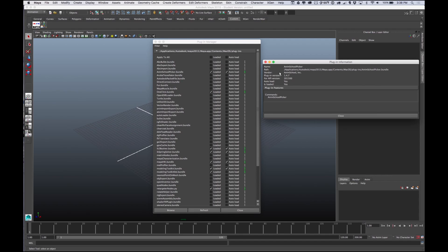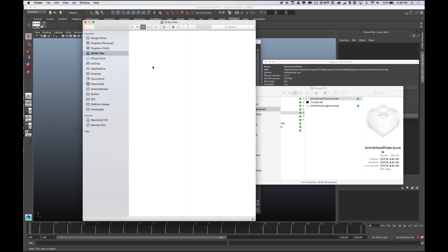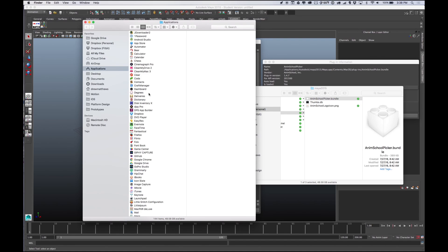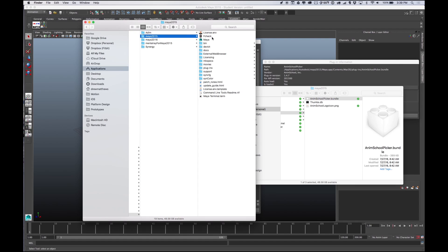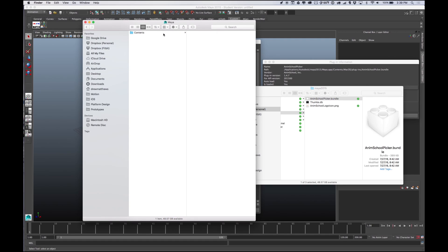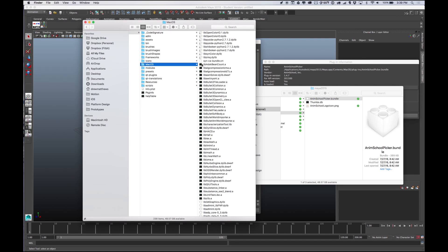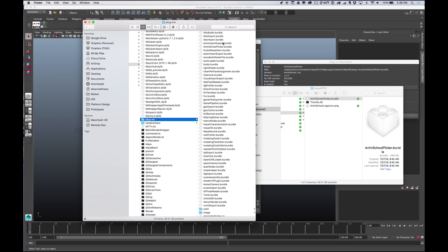It's in Applications, Autodesk, Maya, Maya.app, Contents, MacOS, Plugins, and then the Anim School Picker bundle. If you want to get to that, just open up Finder, go to Applications, and type in Autodesk. The trick to getting into Contents is right-clicking on Maya and saying Show Package Contents. From there you'll go into Contents, MacOS, scroll down to Plugins, and you'll see the Anim School Picker bundle. I just dragged that in.